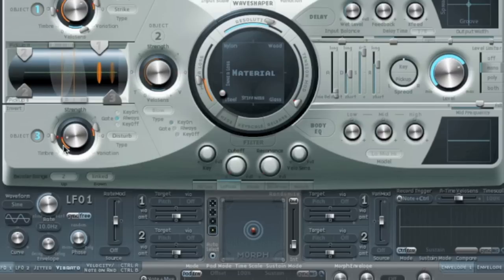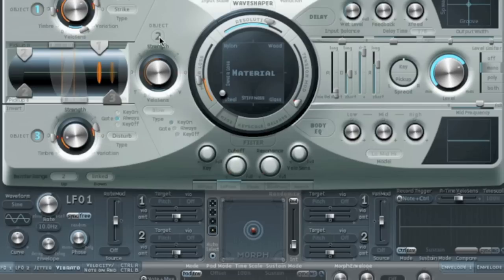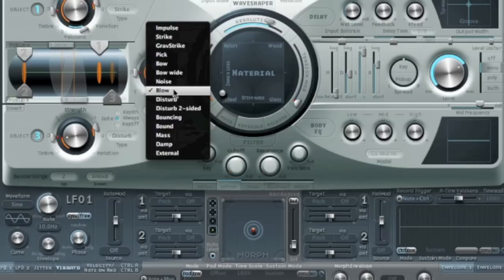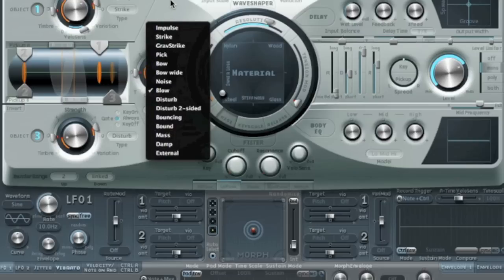We can see that you have to explore and you can get a lot of different sorts of things happening by putting energy in with Object 1, and taking energy out or disturbing the vibration with Object 3. Object 2 has got everything — everything in Object 1 and everything from Object 3 — so you can add extra things. For example, if I wanted to add a little bit of a blowing sound to it, we've got a strike coming in putting energy in, and then we can add a bit of blowing.